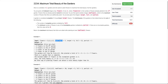We are given an integer new flowers, which denotes how many extra flowers we can plant in any of these gardens. We are also given an integer target, which helps us define a full garden. A garden is full if the number of flowers in it is greater than or equal to the target value.